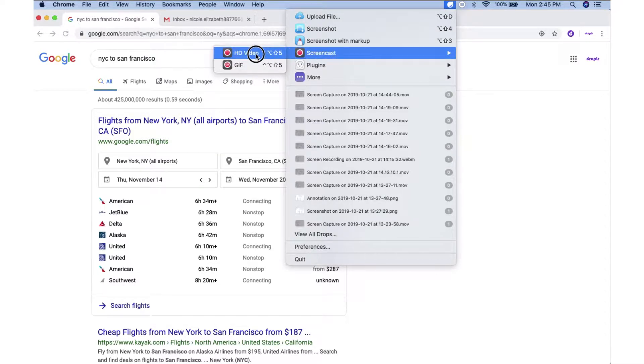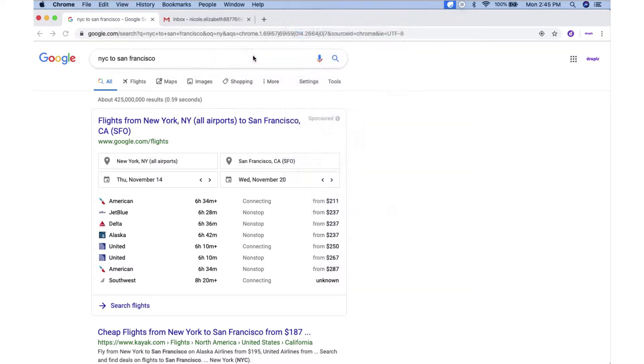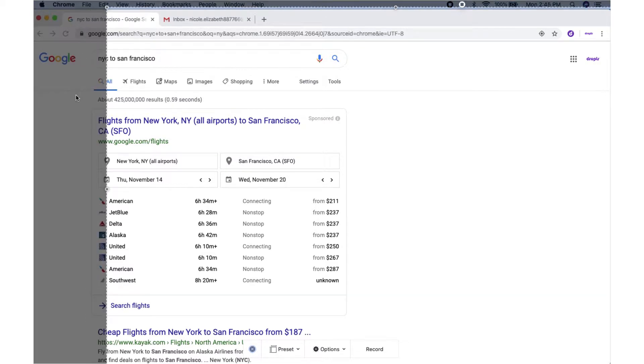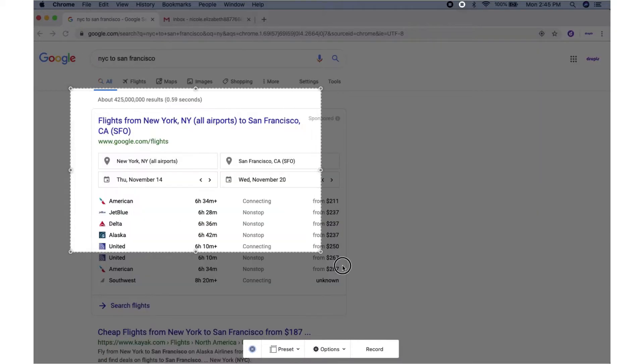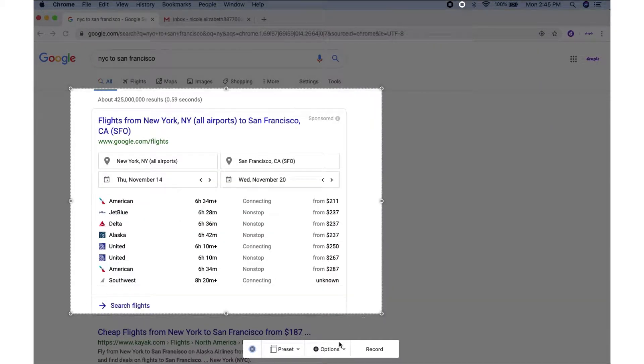You'll choose either HD video or GIF. Then, you'll select the area of your screen that you'd like to record.